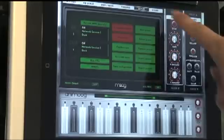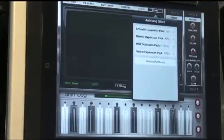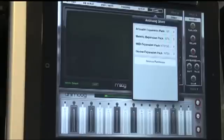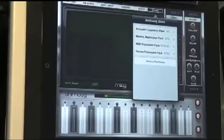If you go to the store, well, they have new expansion packs now, so you have acoustic expansion pack, metallic, MIDI, divine. I haven't bought these expansion packs myself, so when I do, I'll be sure to update you and hopefully put up a video showing you all the new sounds that you can get.